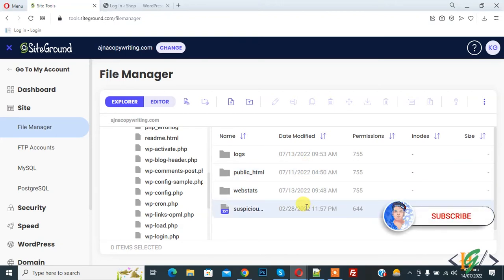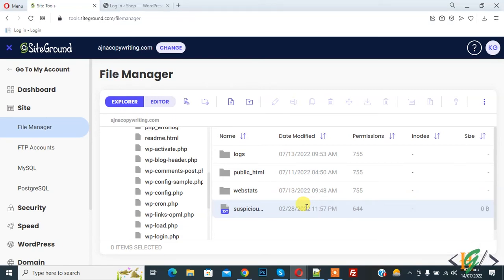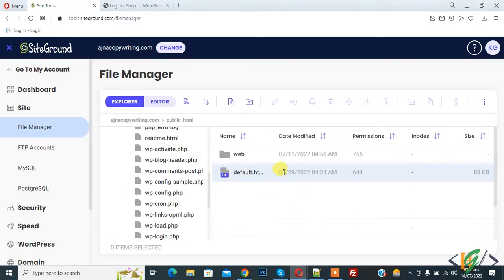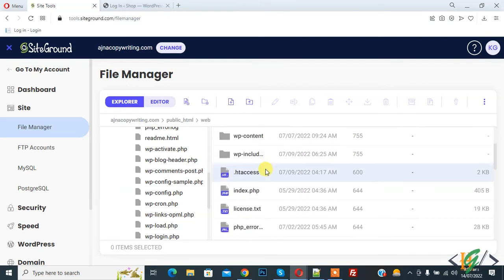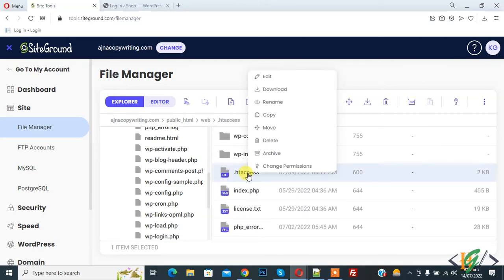Before starting work, it's my request please subscribe to my channel. Thank you. Now back to our work. We are going to add code in .htaccess file, so go to .htaccess file. This is the file, so right click on it and click on edit.